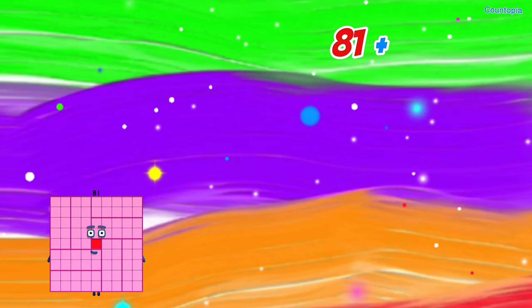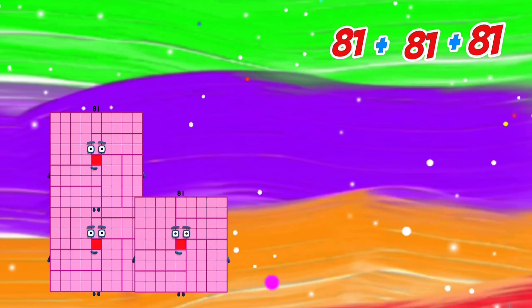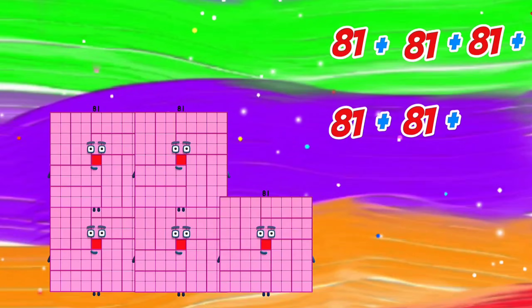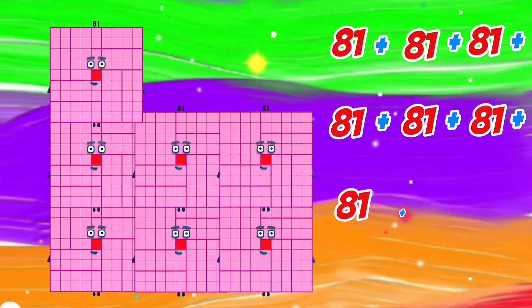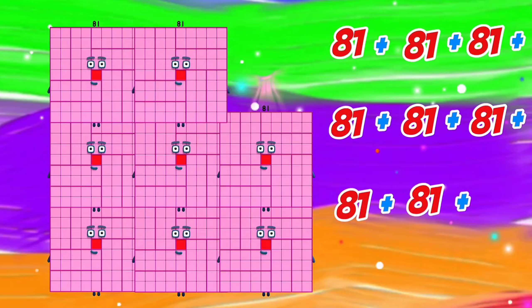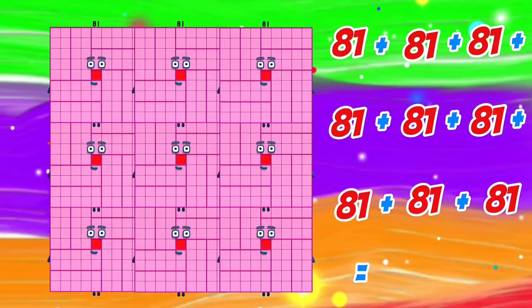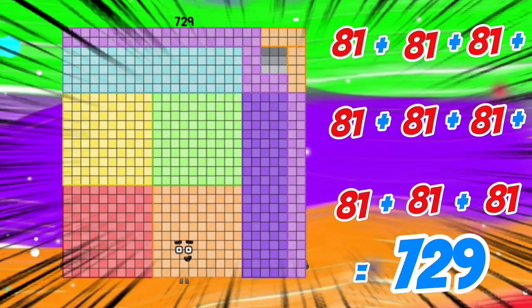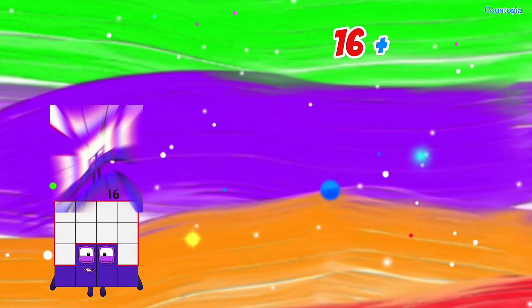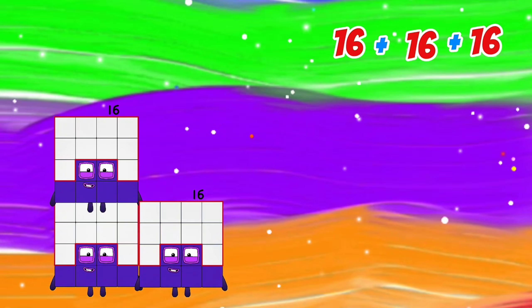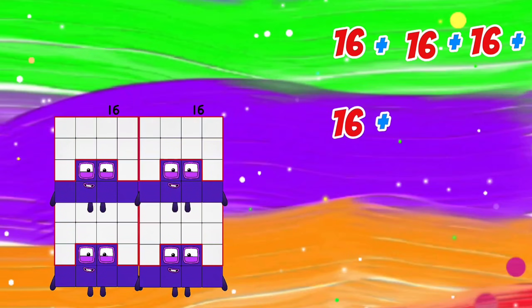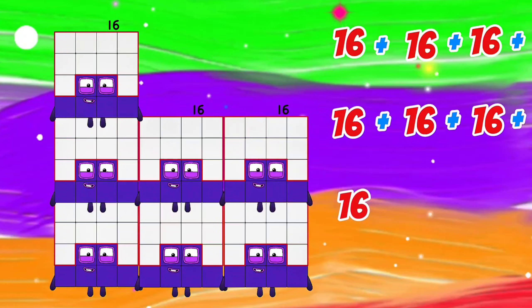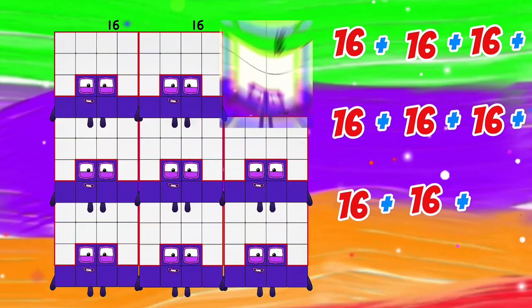81 plus 81 plus 81 plus 81 plus 81 plus 81 plus 81 plus 81 is equals to 729.